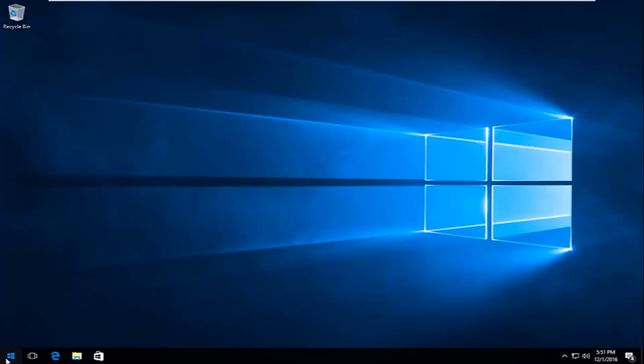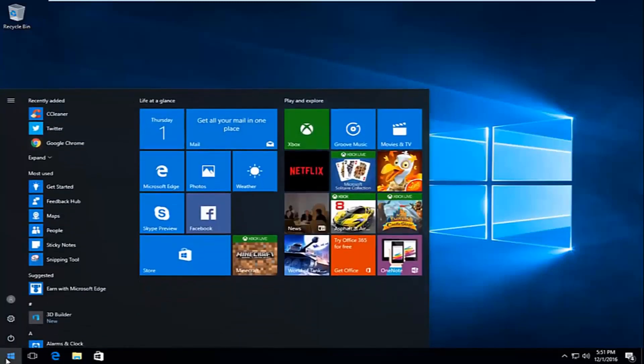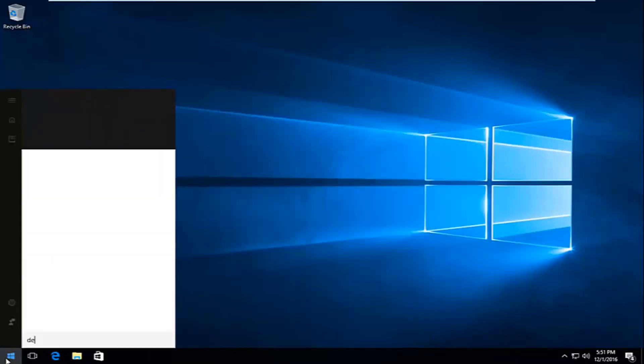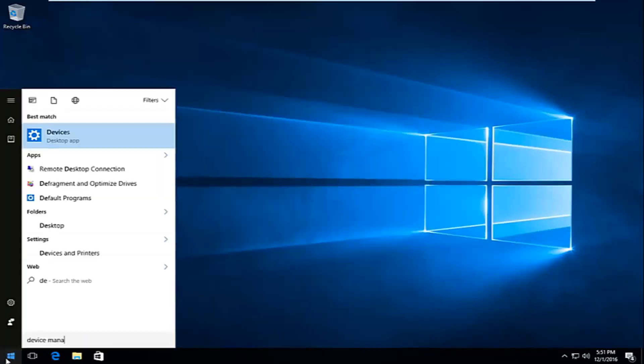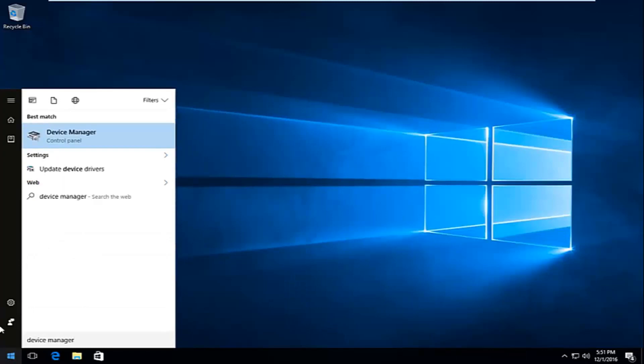We're going to start by heading over to the start menu and typing in device manager. It should be listed directly above the control panel. You want to left click on that.